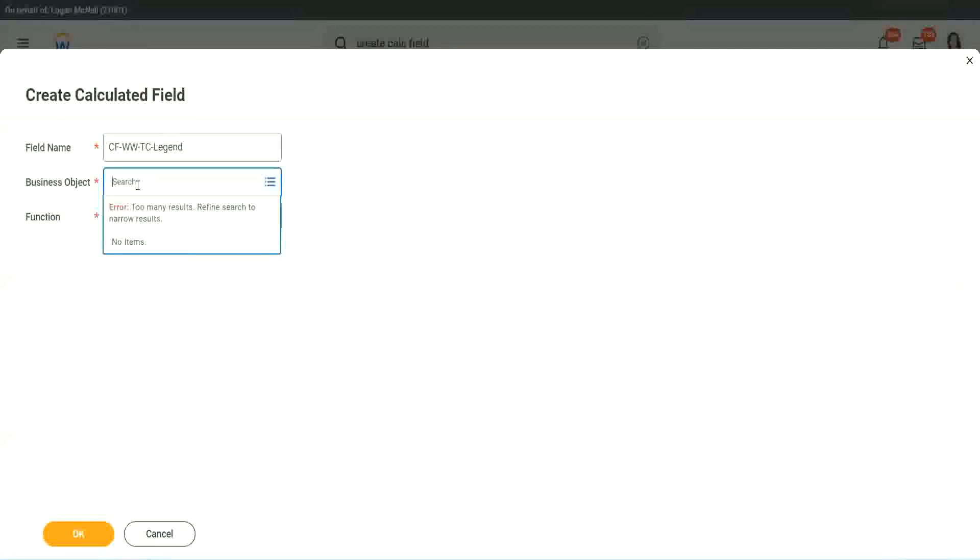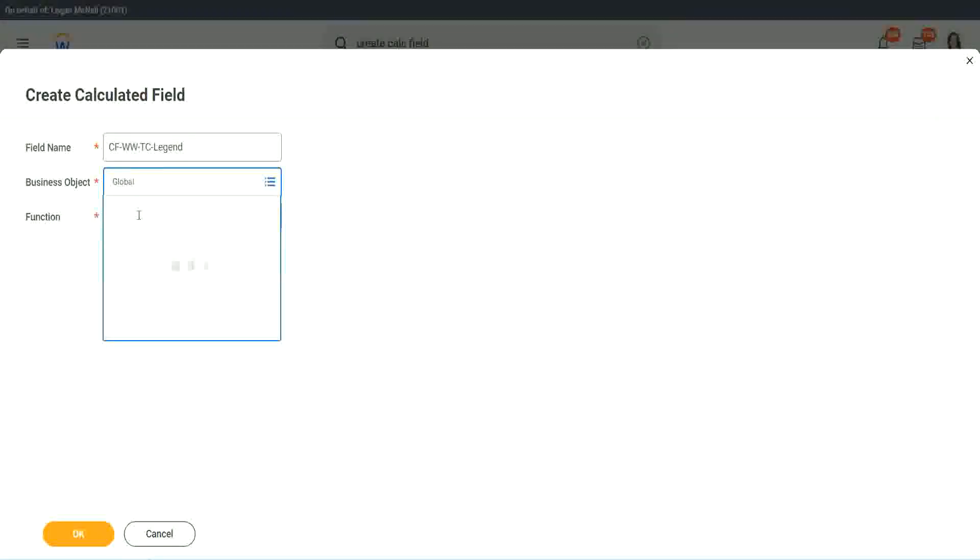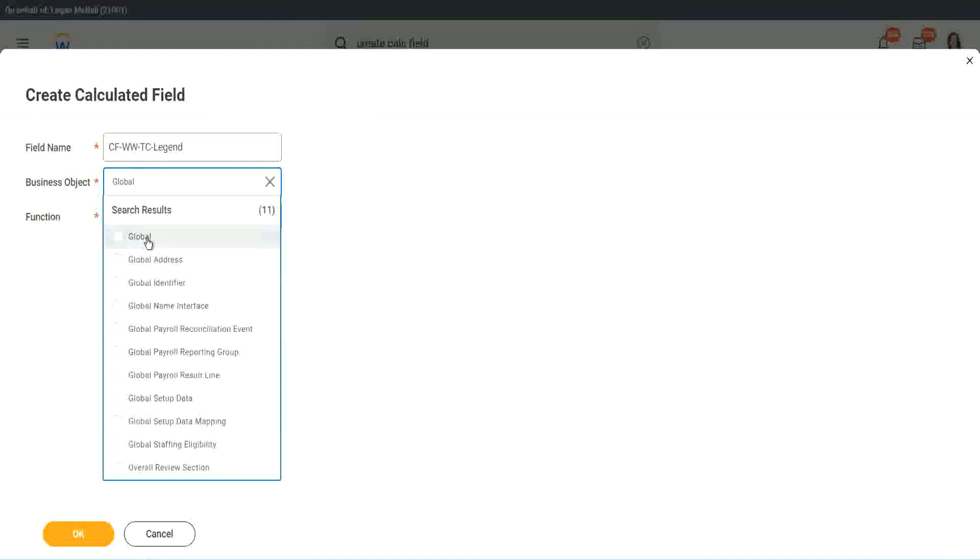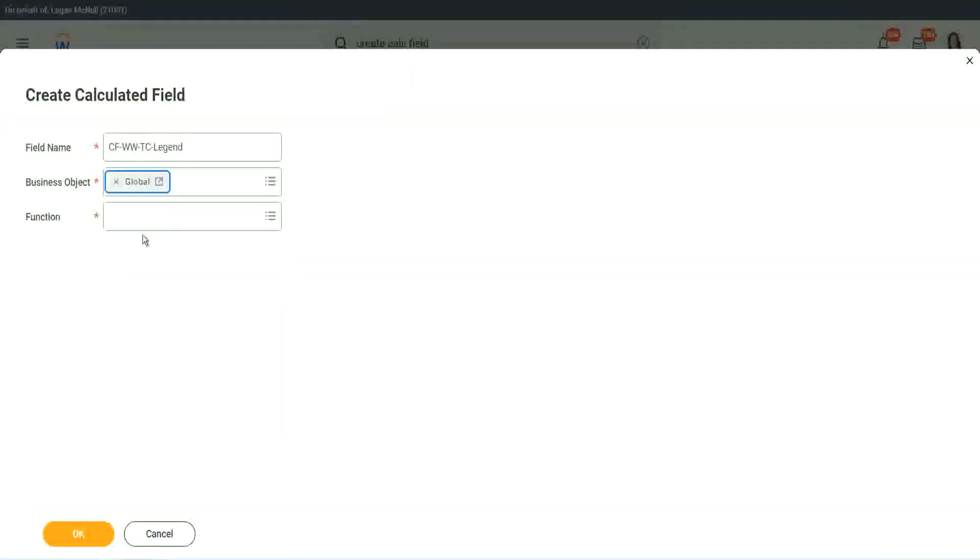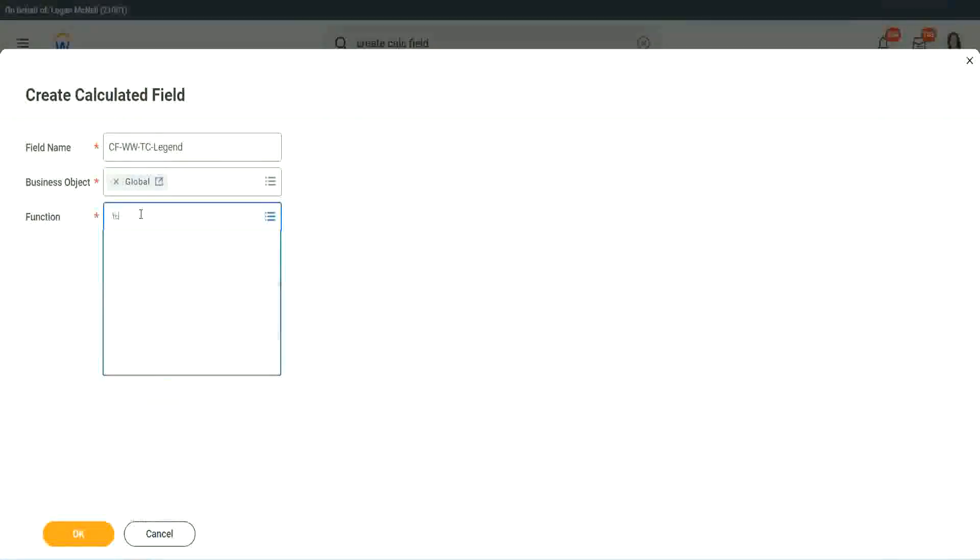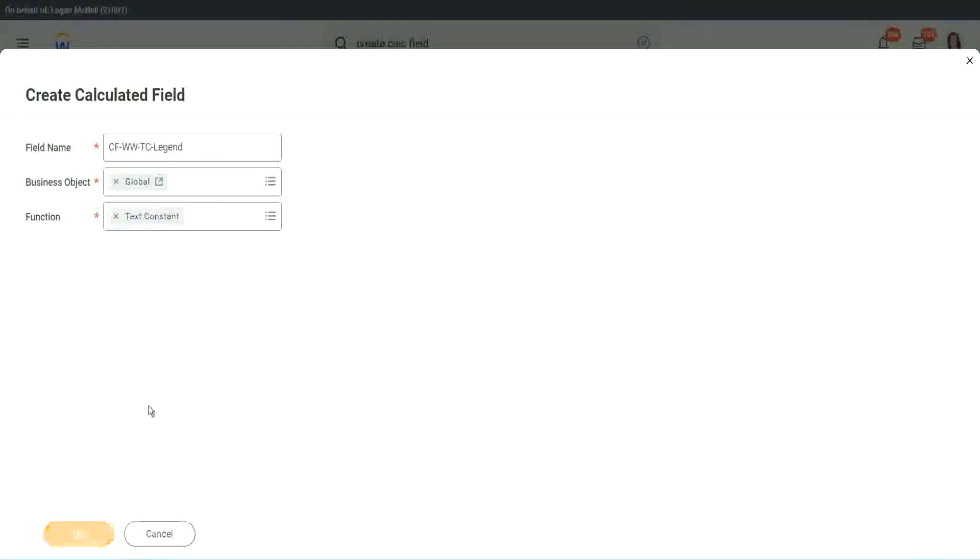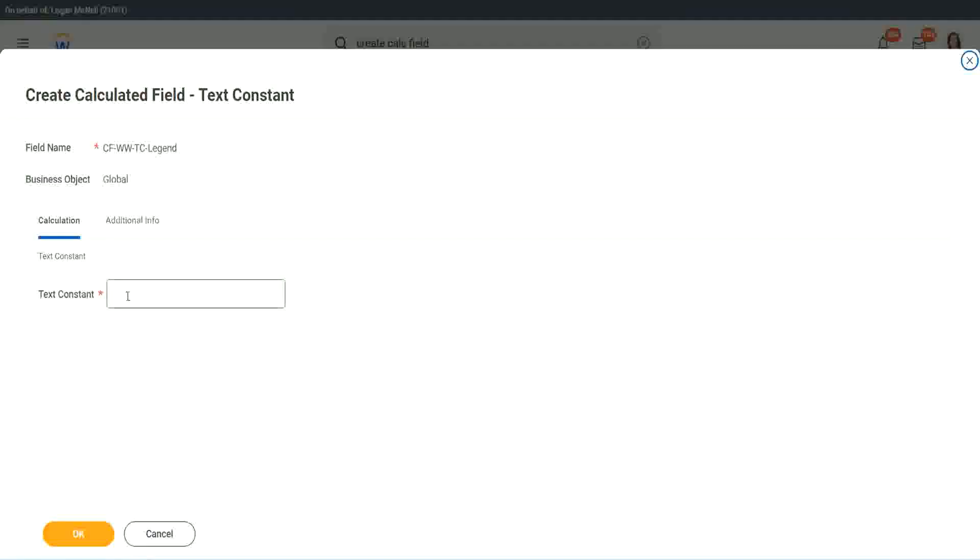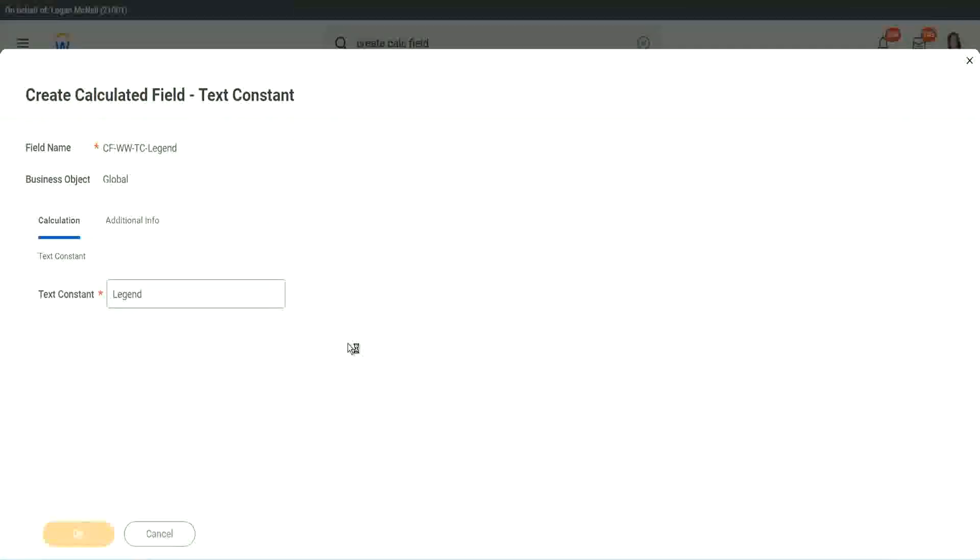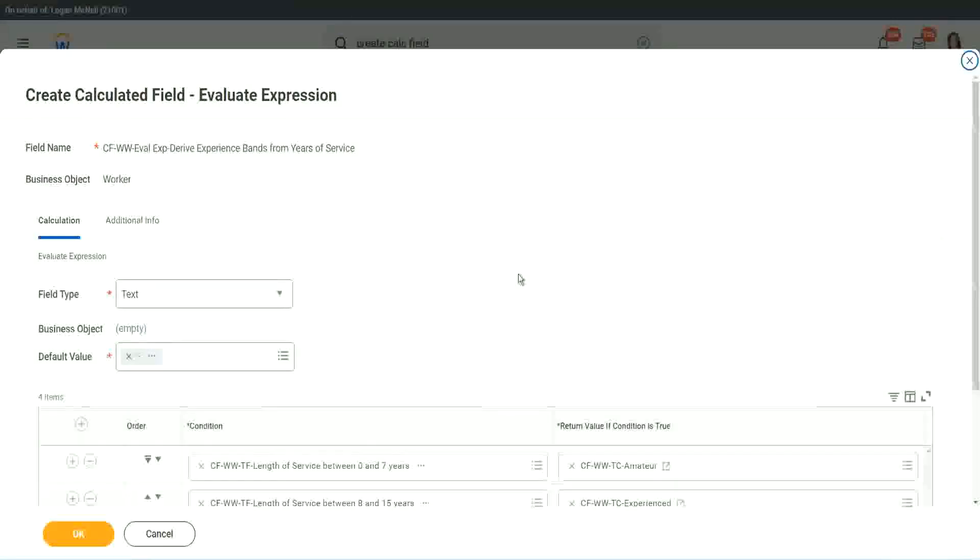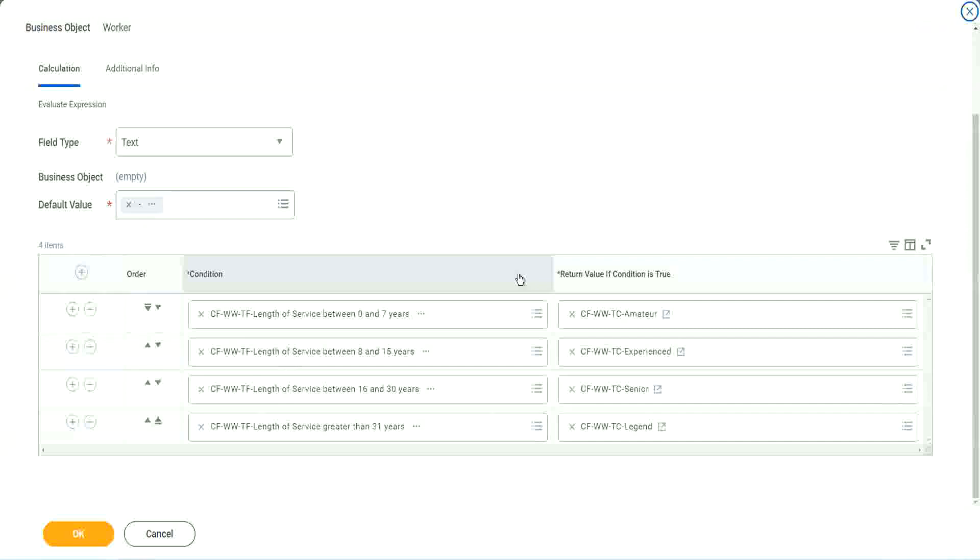Business object is global, global. Okay. Function is text constant. Legend. And here we are going to use legend. That's it. Right. We are done. We are done.